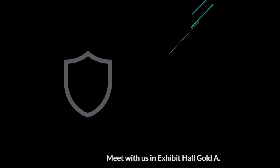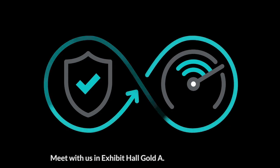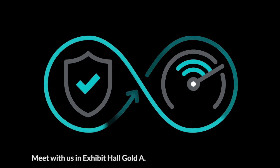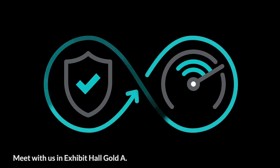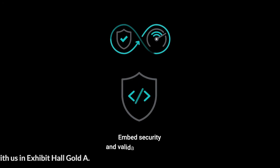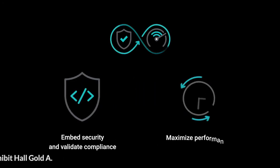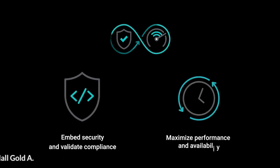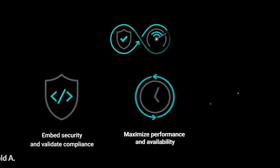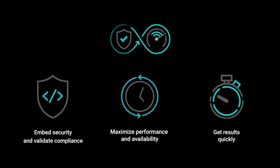Secure DevOps on AWS is about bringing security and monitoring together throughout the application lifecycle from development through production. It embeds security and compliance, maximizes performance and availability, and manages security risks so you can confidently run in production.